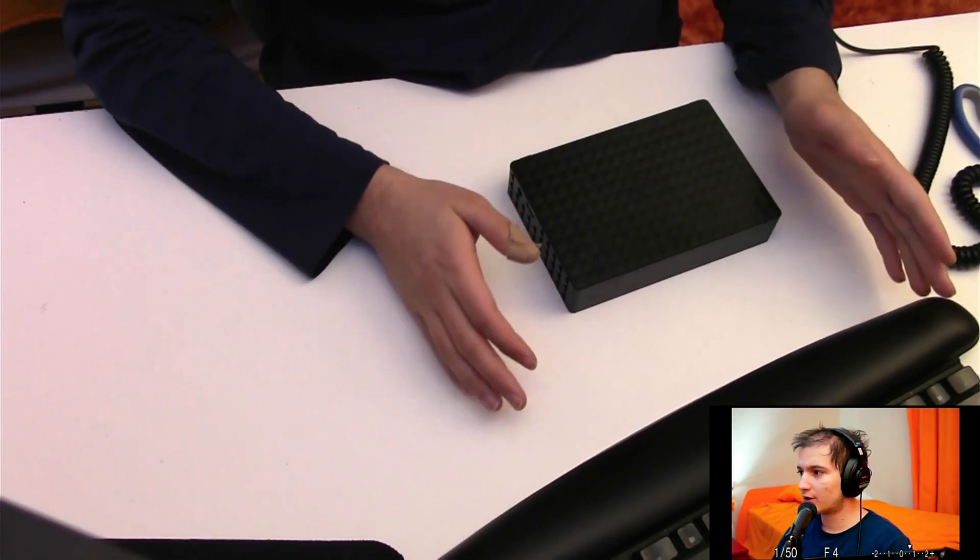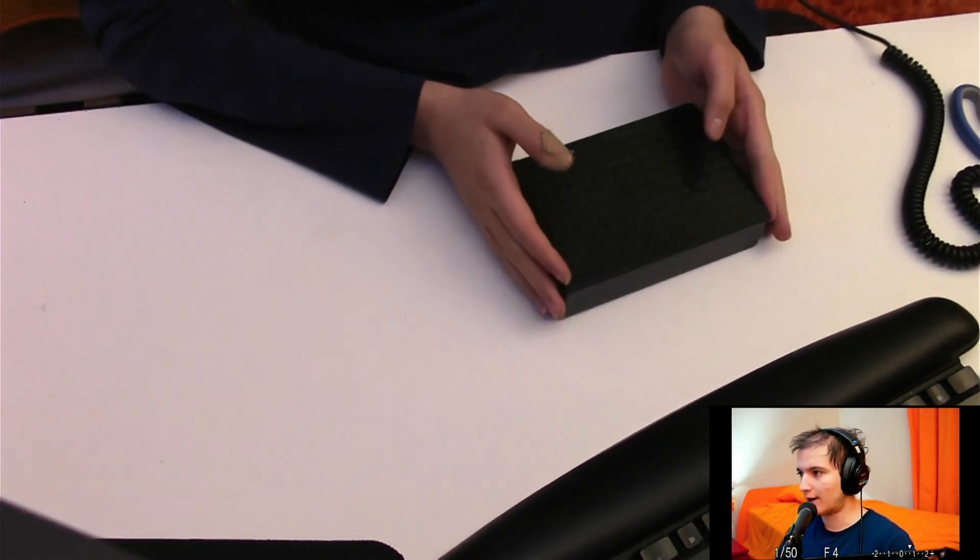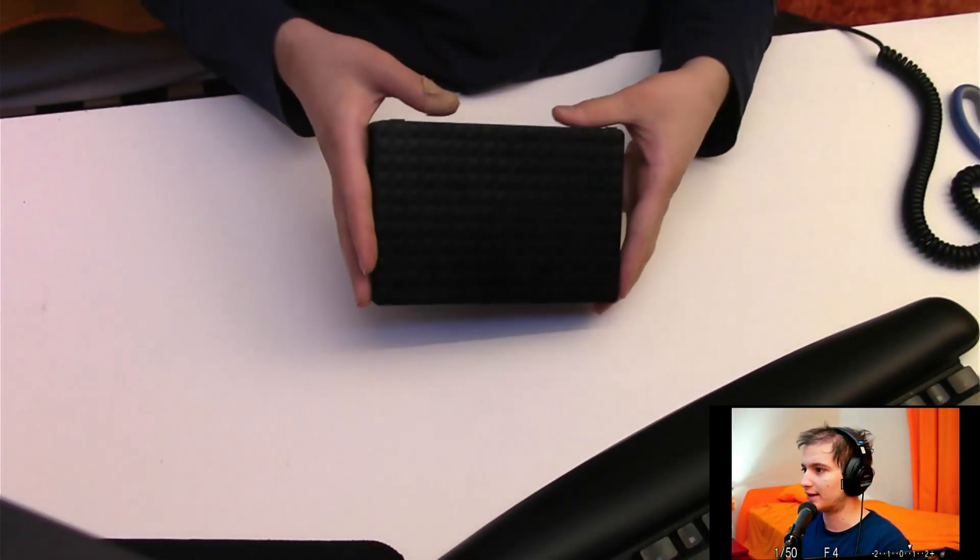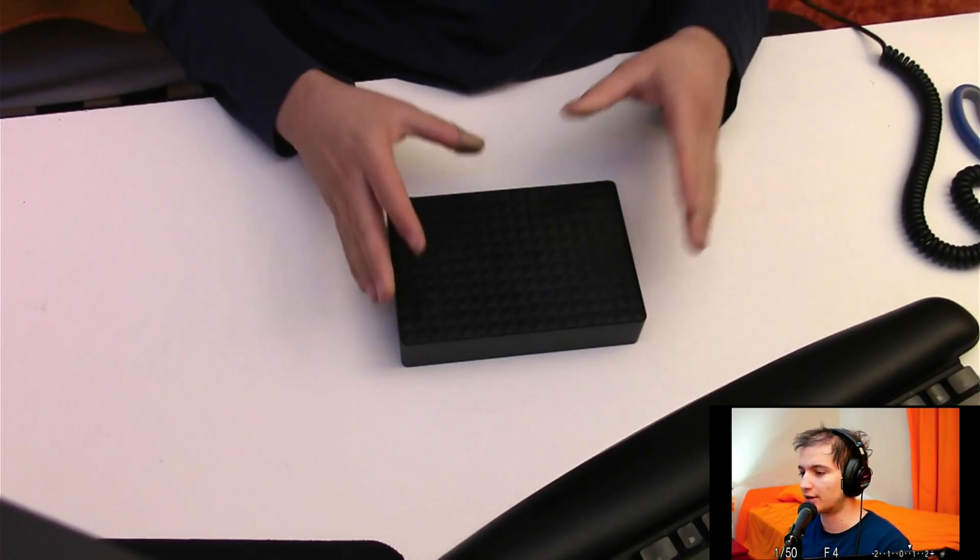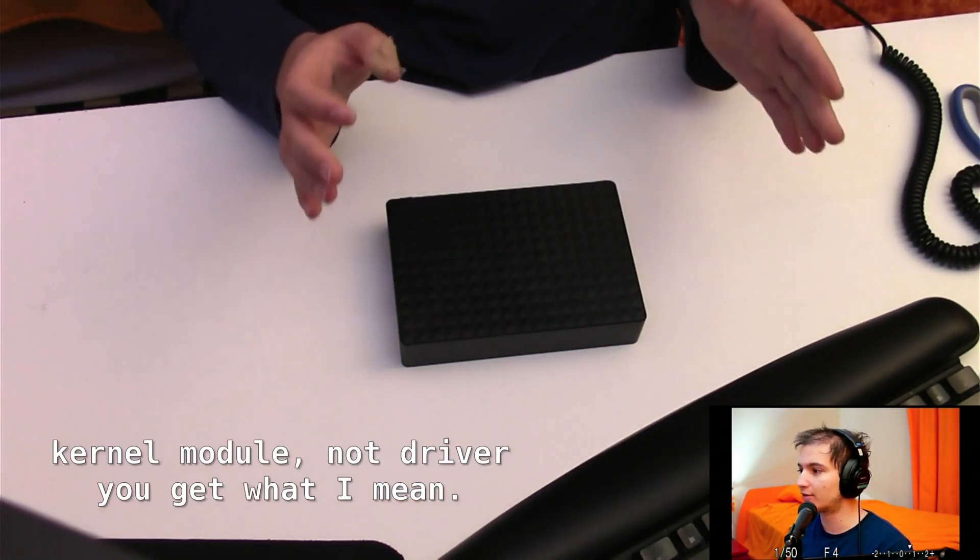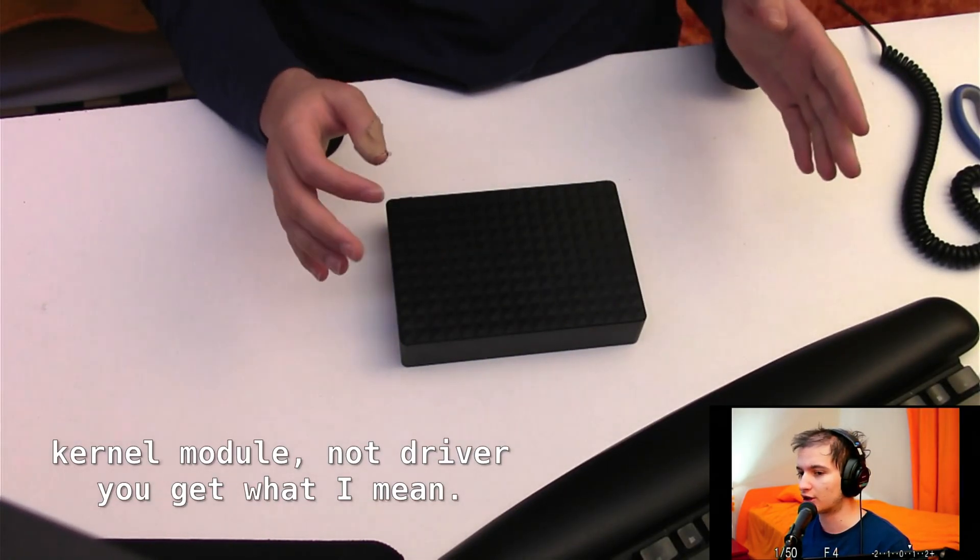Hello everyone, in this video I would like to show you how you can mount one of these Seagate expansion drives on a Linux computer without the UAS kernel driver.